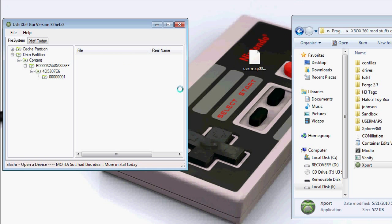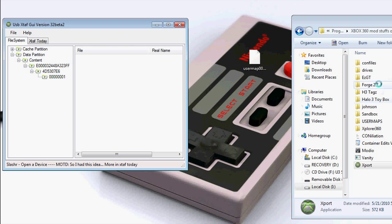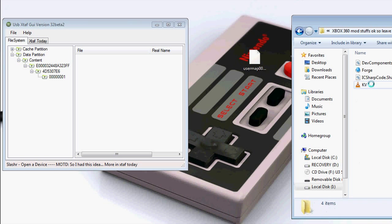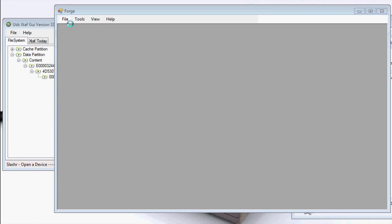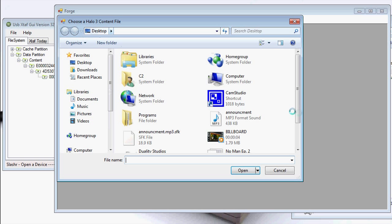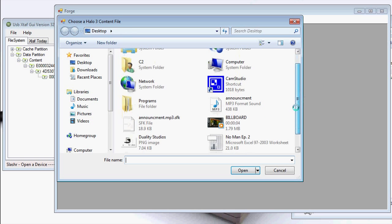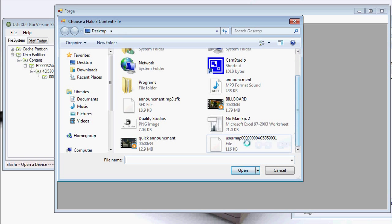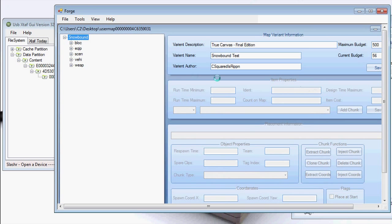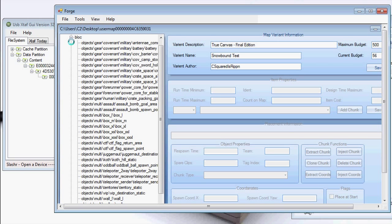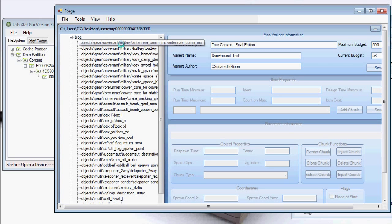Keep the program open because we're going to need it again. Now open up Forge 2.7. Go to file, open, and select your user map. Now I just swap out stuff with other stuff. I used scenery, and all the scenery is under block. So now I just got to find it.